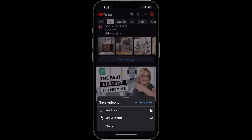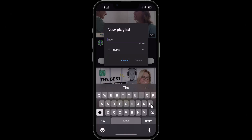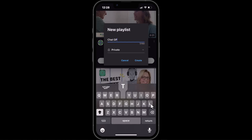Here are some playlists on this account — Watch Later and YouTube Shorts — but I want it on a new playlist. Right here is the option for New Playlist. We're going to click on New Playlist, and on the title we'll call it whatever we want. I'm going to call this "ChatGPT."